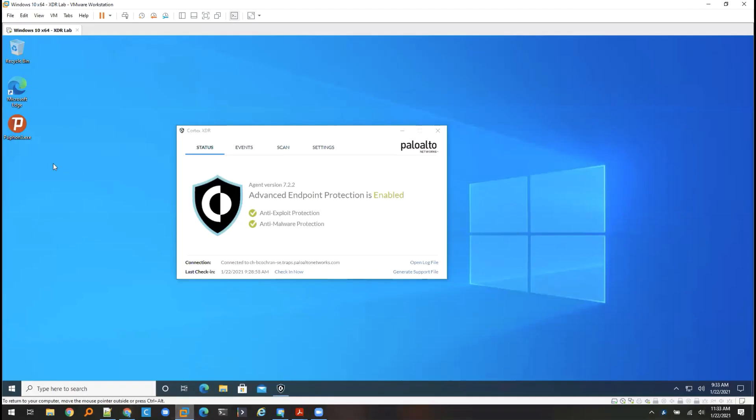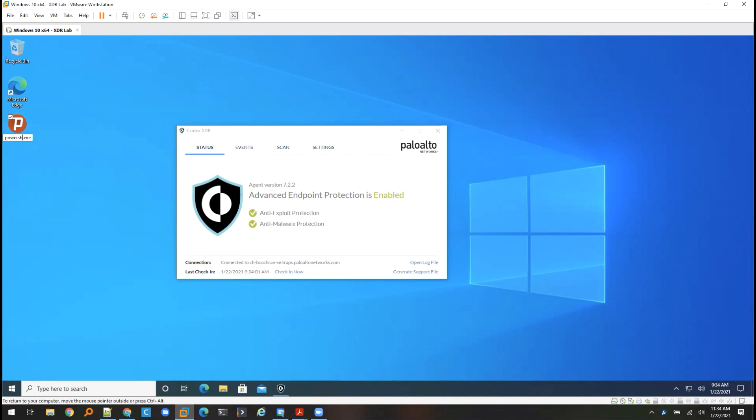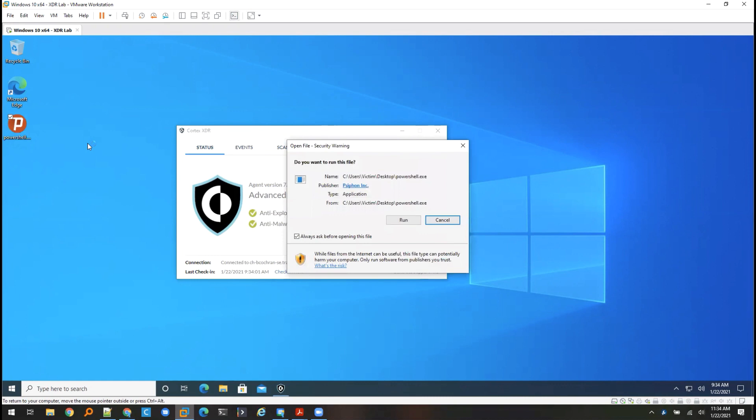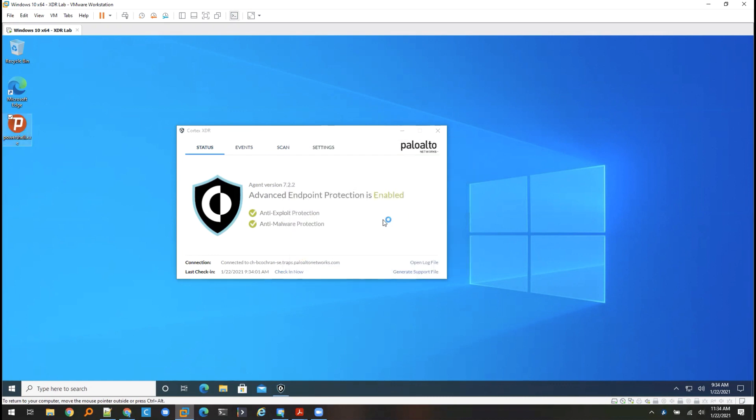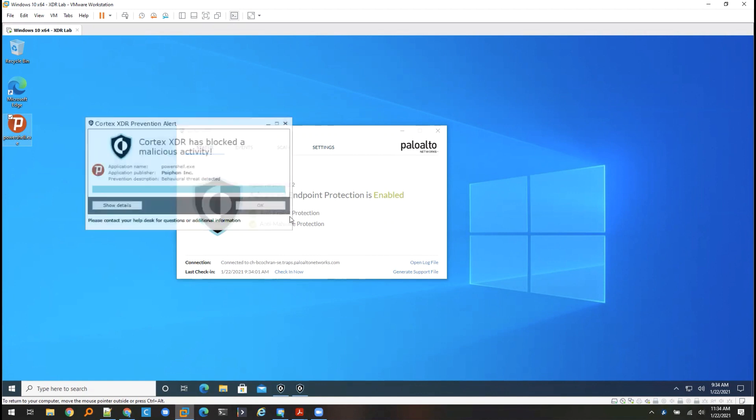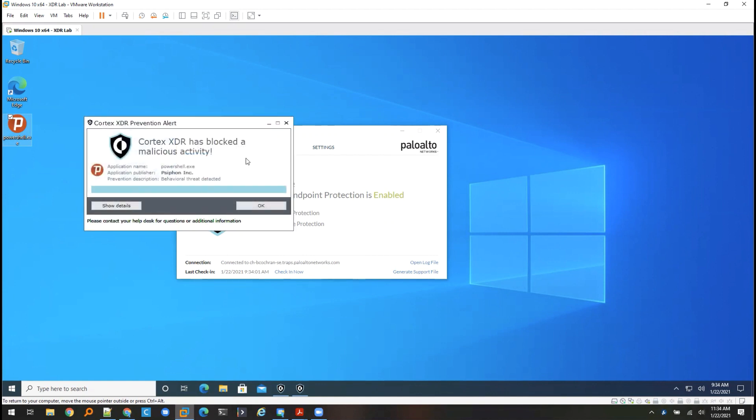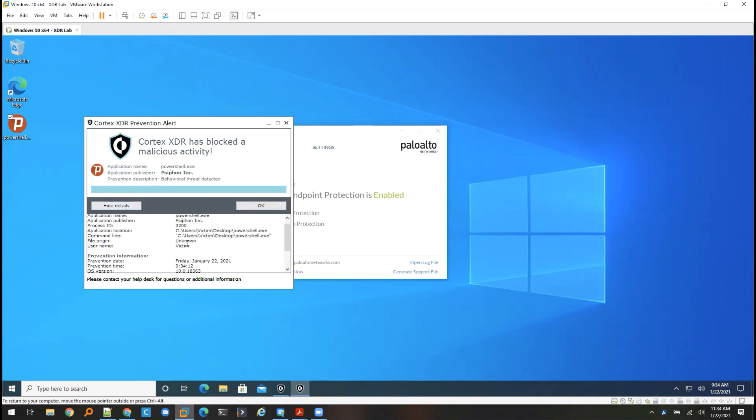I've then applied my custom BIOC rule to a prevention policy to turn it into a prevention action. So if I go to my endpoint where I have an XDR agent installed, I've got my undesirable application, in this case, siphon. But before I run it, I'm actually going to rename it to something that I wouldn't expect to be blocked on the endpoint. So I'm going to call my application powershell.exe. However, even with that different name, whenever I go to run it, we will see I do still get a prevention. We see behavioral threat detected. And if I look at the details, we can see that it is my custom rule that I've created.